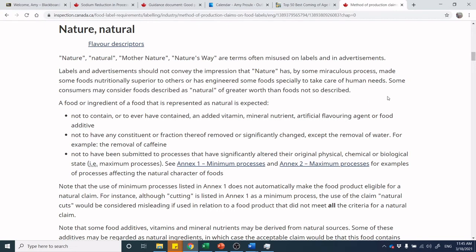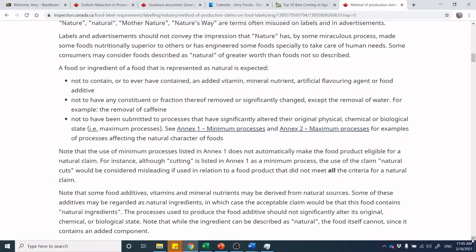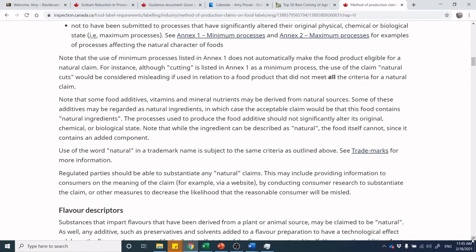To claim a product is 'natural,' it must not be fortified with vitamins or minerals, cannot have artificial flavorings or food additives from Division 16 of the Food and Drug Regulations or the lists of incorporation, cannot have had any major constituent or fraction removed or substantially changed, and cannot be anything that's a maximal process — which changes the character of the food. Interestingly, you could have a hundred minimal processes but not one single maximal process.